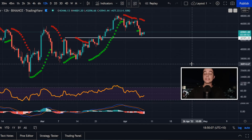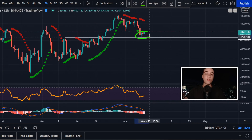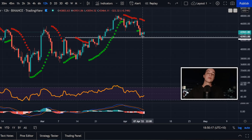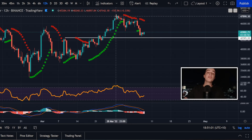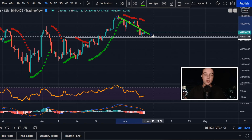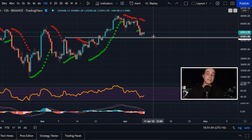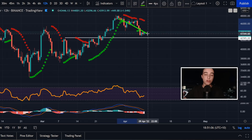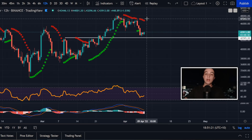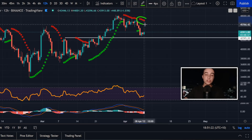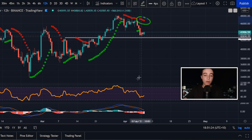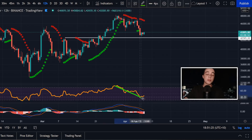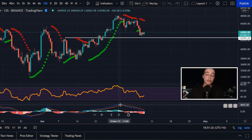Zooming out to the 12-hour Bitcoin chart, we've also just run into another level of support sitting at just below $43,000 per Bitcoin. But looking at the short-term trend on the 12-hour time frame, technically speaking, we are still in this short-term bearish trend for now, because the parabolic stop and reverse indicator is still sitting in the red, alongside the price oscillators trending to the downside.